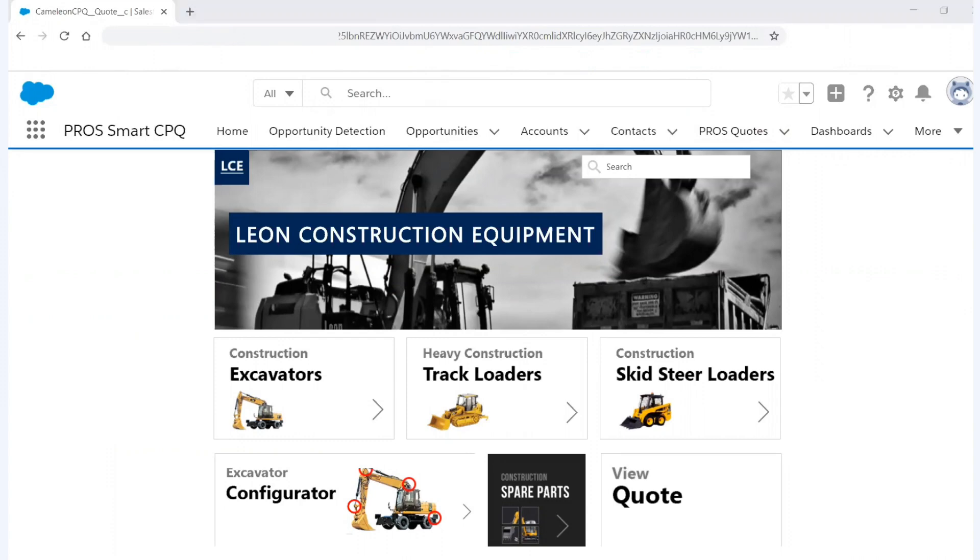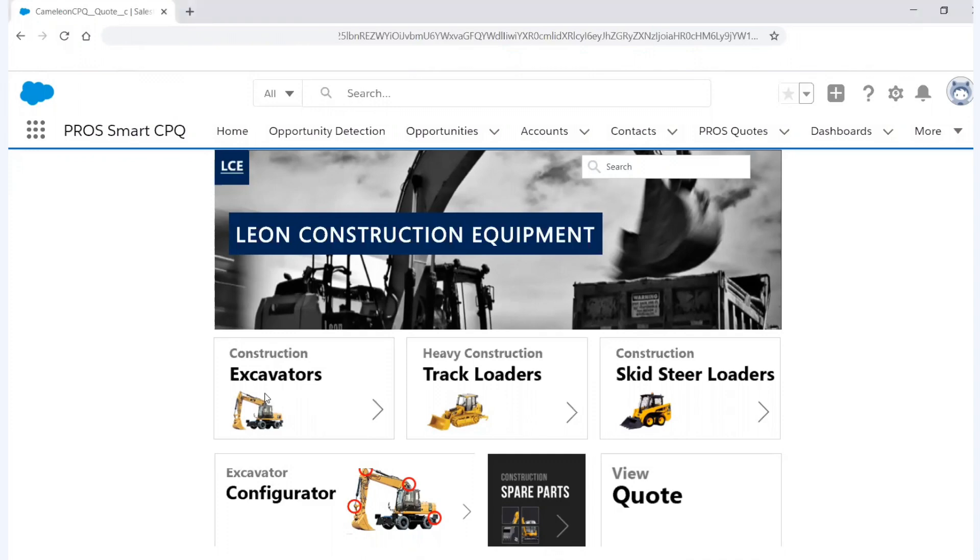And now I can see that my construction company, Leon Construction Equipment, I have got my full product catalog here. And so now as I move through this digital catalog, it makes it very easy for me to sell. And since I'm going to build a quote around excavators, I'm going to simply go right to them. But I could do this very easily for skid loaders, track loaders, etc. But I'm just going to click on excavators.